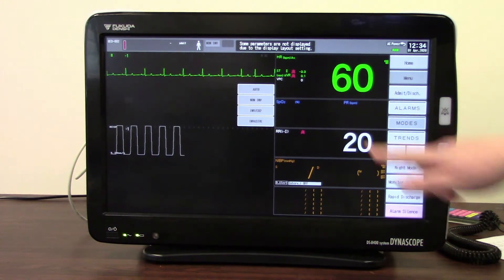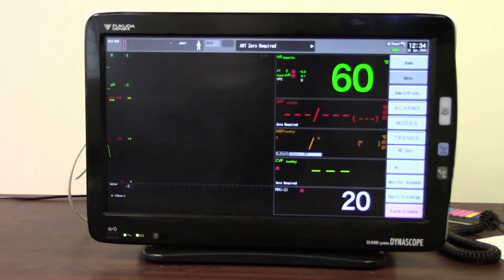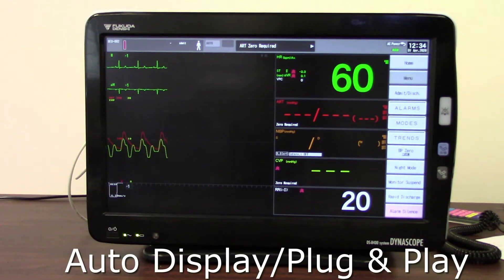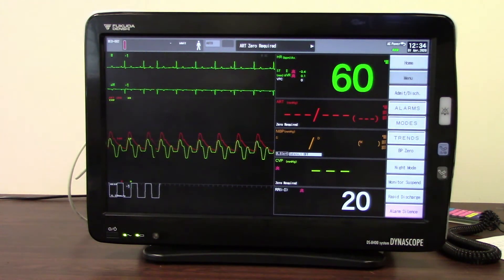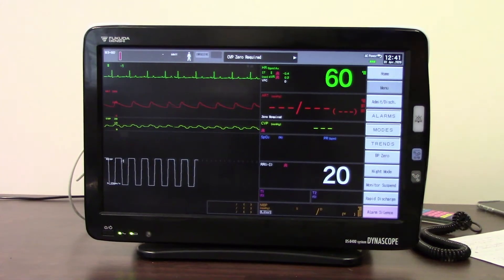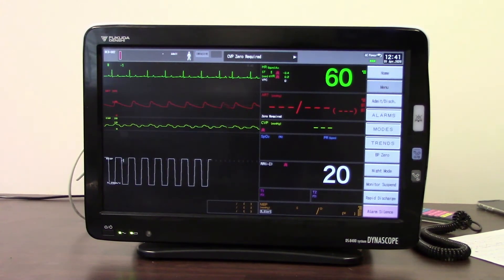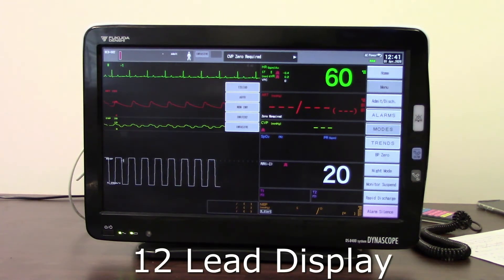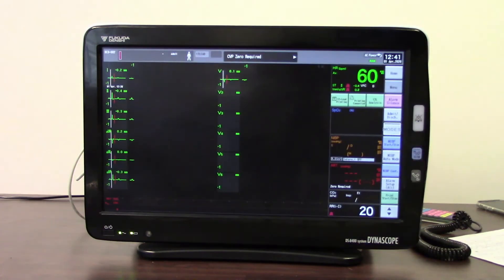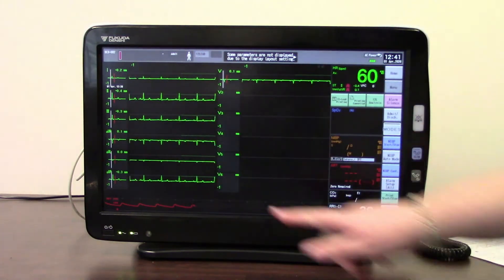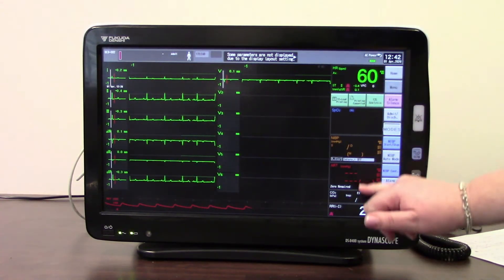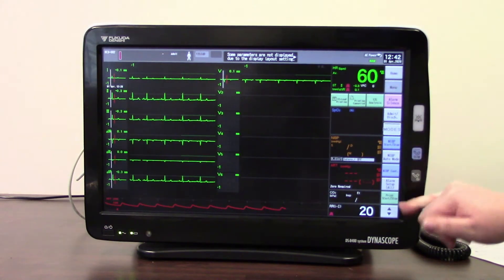The other display that we've got showing is the auto display — this is our plug and play display, which will show you whatever is plugged into the monitor. Anything that's unplugged will disappear. The other display you may want to access is the 12-lead display if you have that function on your monitor. Selecting the 12-lead will show my 12 leads, a choice of another waveform, and still access to my parameters and user keys.